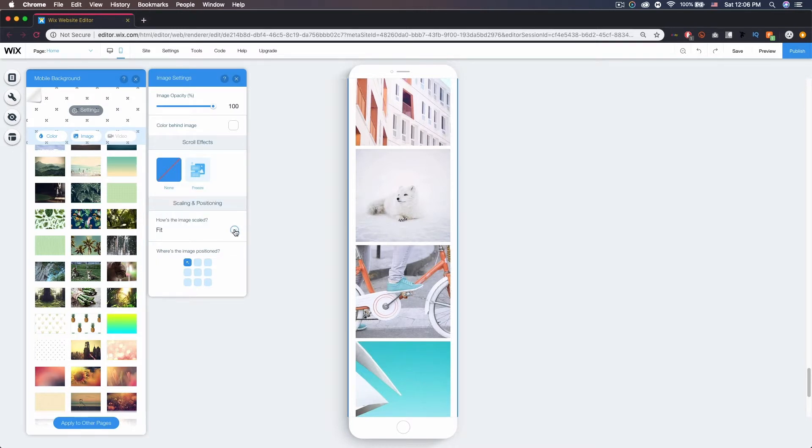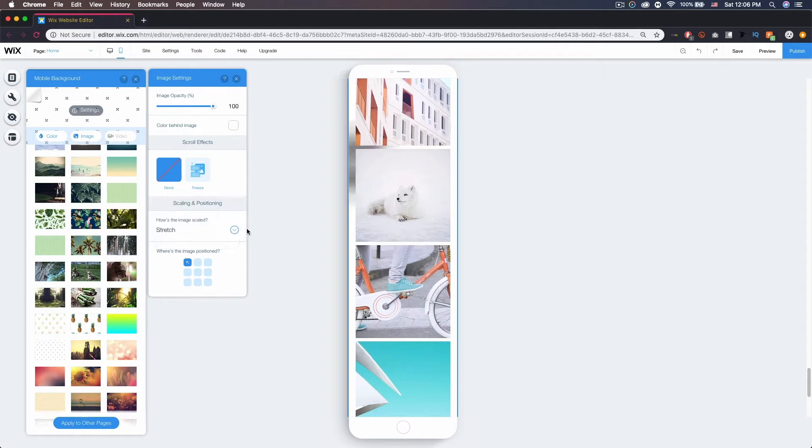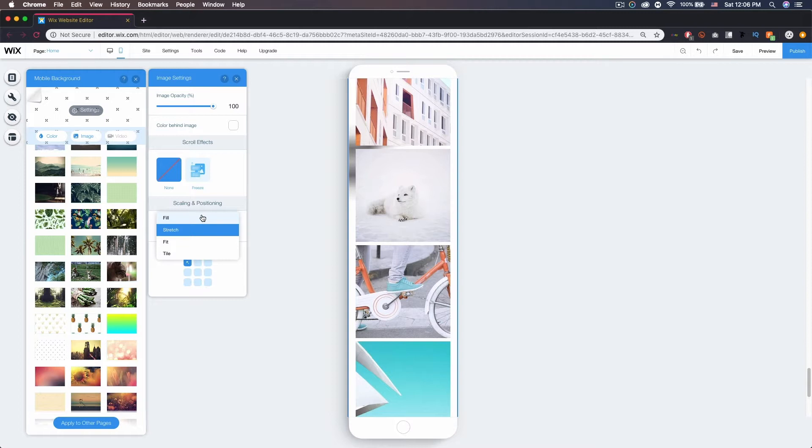Stretch will stretch it to fit—you can see with this one it gets a little blurry—and then fill will just fill the whole thing with it. So for the one I'm using right now, obviously tile looks the best, so we're going to stick with that.